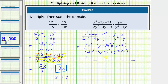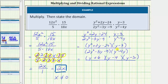Y squared plus 2y minus 24 factors into two binomial factors. The terms in the first positions are y and y, because y times y equals y squared. The terms in the second positions are the factors of negative 24 that add to positive 2, which are positive 6 and negative 4, because positive 6 times negative 4 is negative 24 and positive 6 plus negative 4 is positive 2. Y minus 3 does not factor.